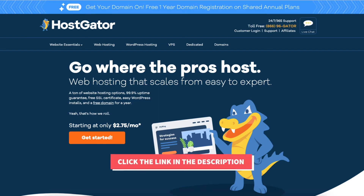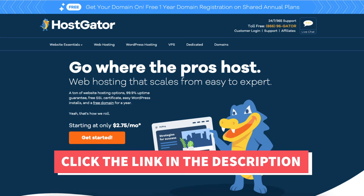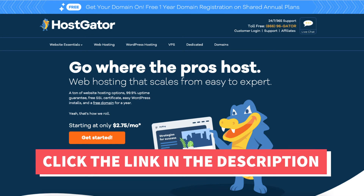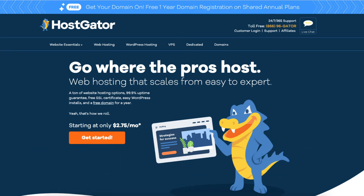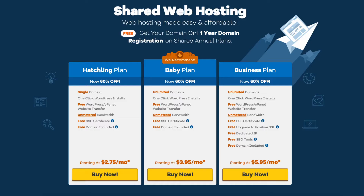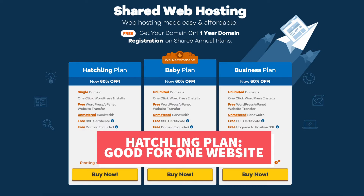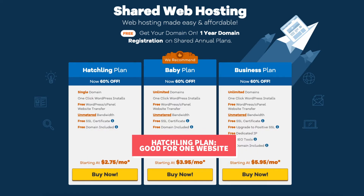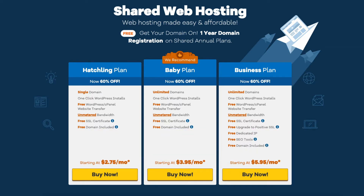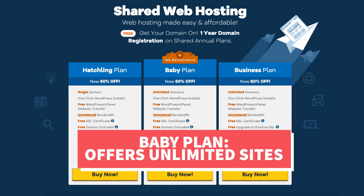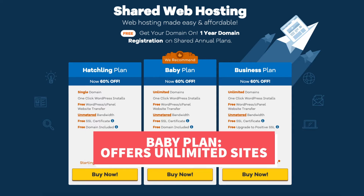Once you click the link in the description below you'll be at the Hostgator homepage. Click the get started button. You'll now see three different web hosting plans: the hatchling, baby, and business plan. The hatchling plan is a great plan if you are going to have one site. If you are going to have more than one site then you want to select the baby plan, as this plan offers unlimited sites.